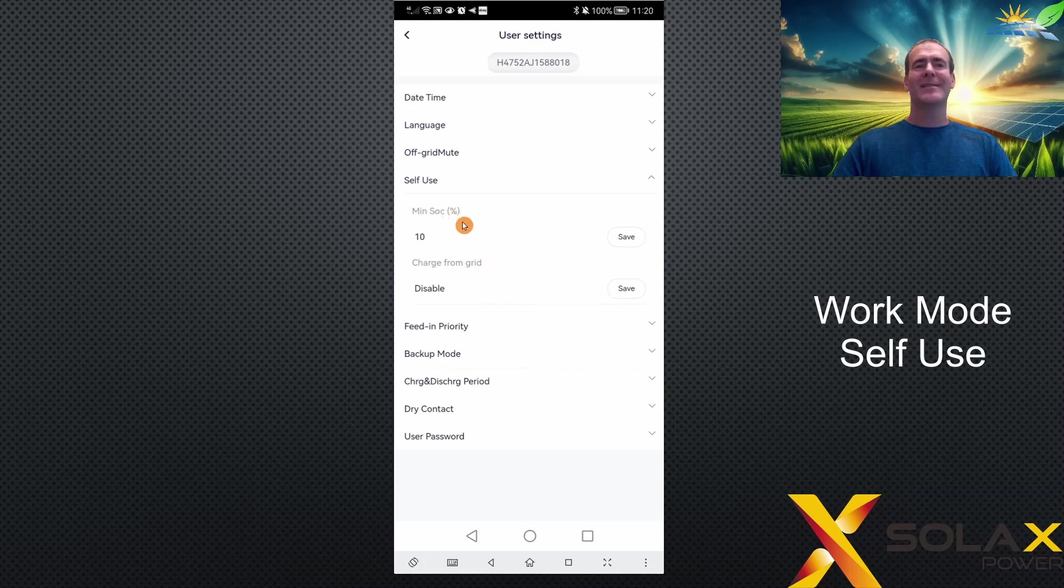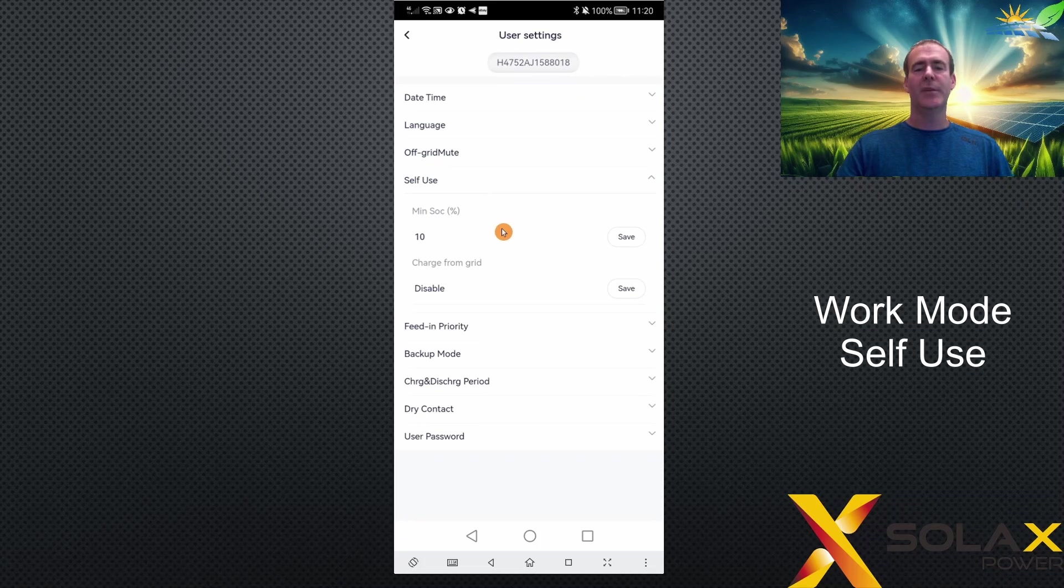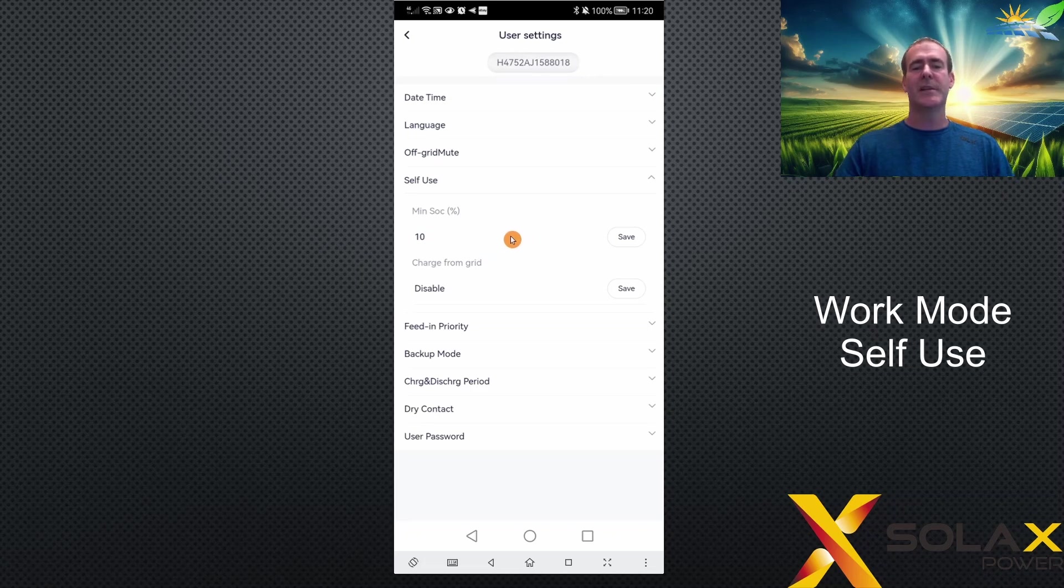MinSOC percentage: this is the minimum percentage that the battery is allowed to discharge to when using this mode. The minimum allowed is 10% as it protects a lithium battery from damage that would occur if it discharged completely. You can set this to a higher percentage if you wish, but 10% is the default.